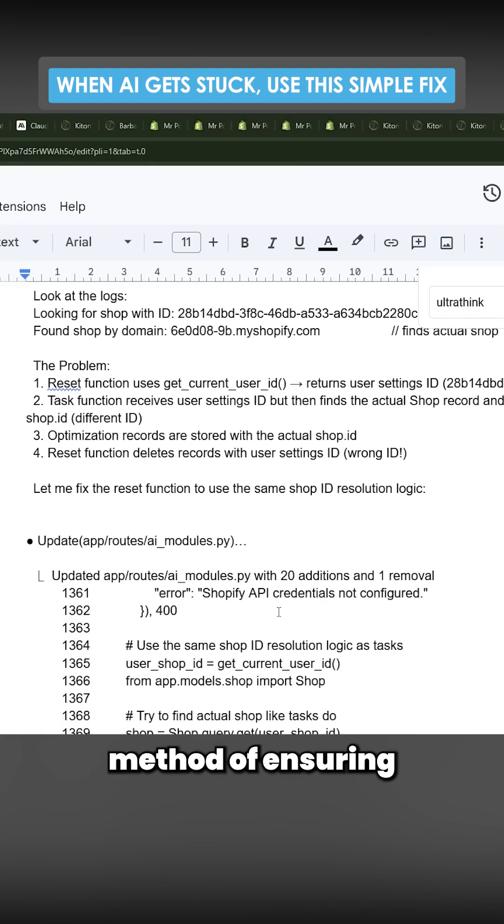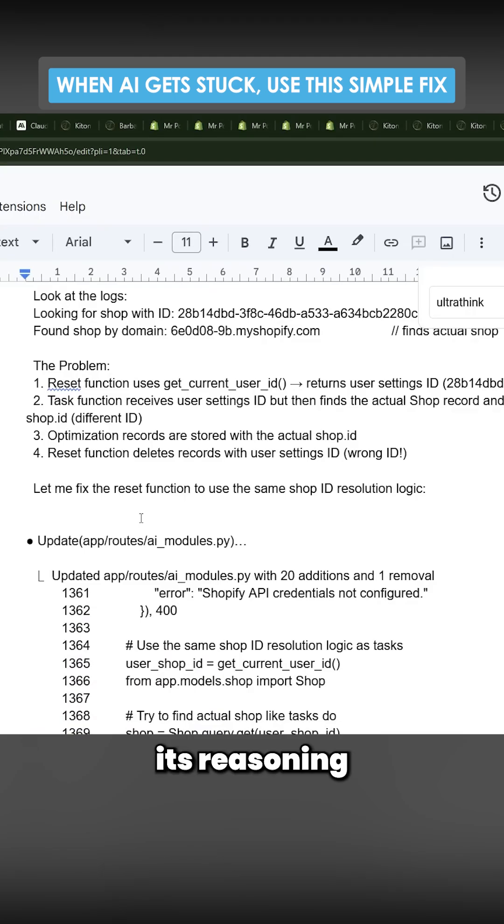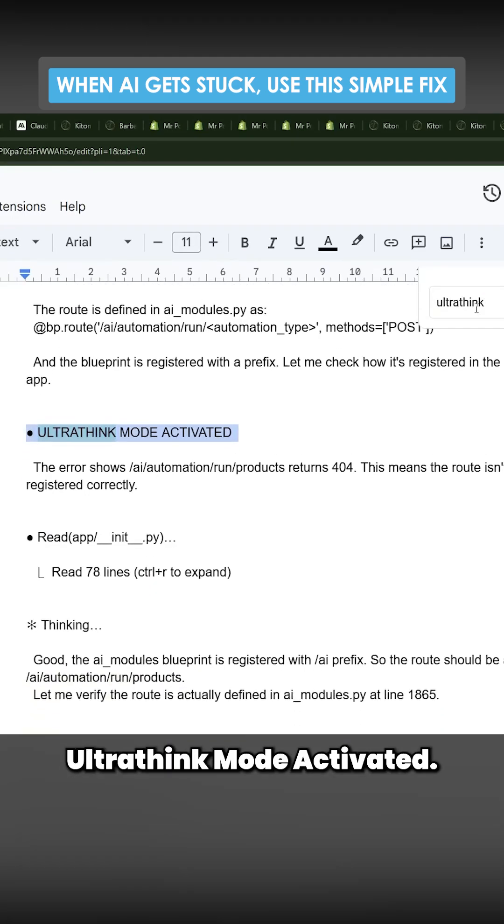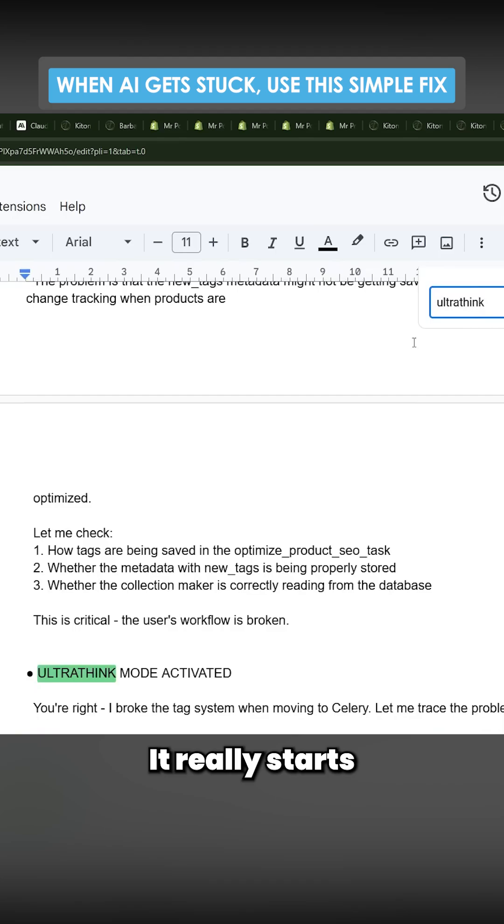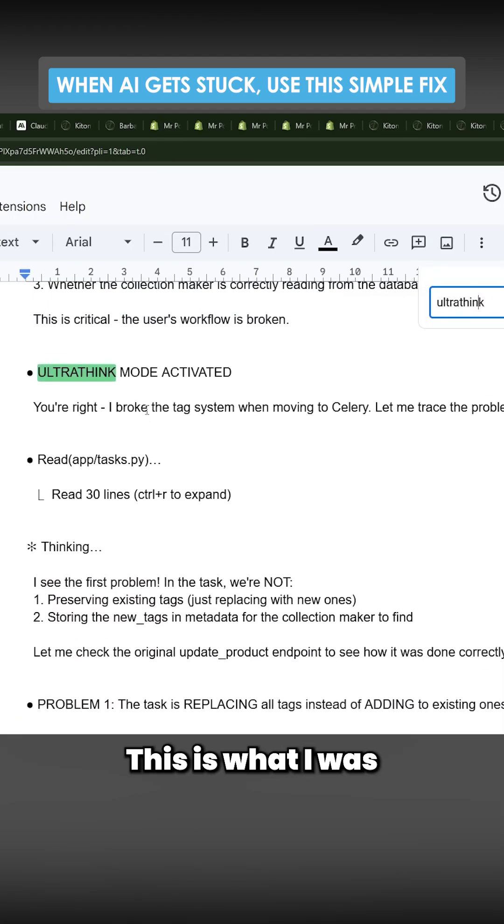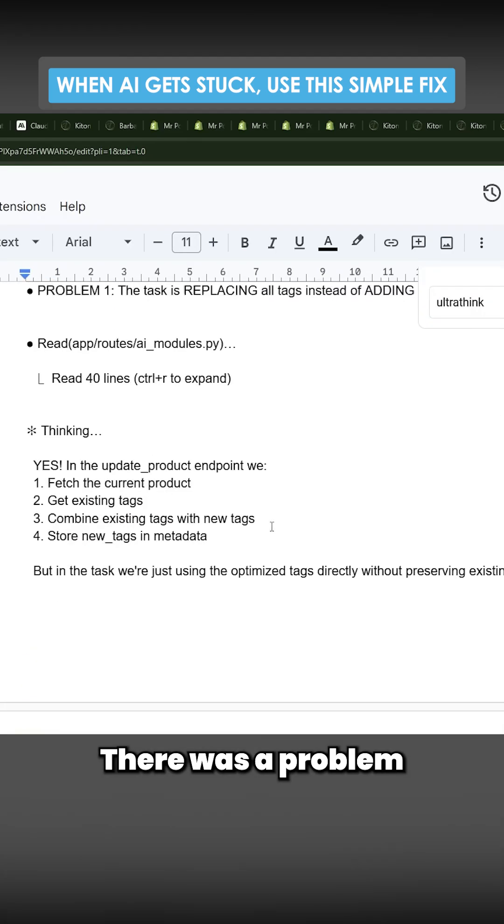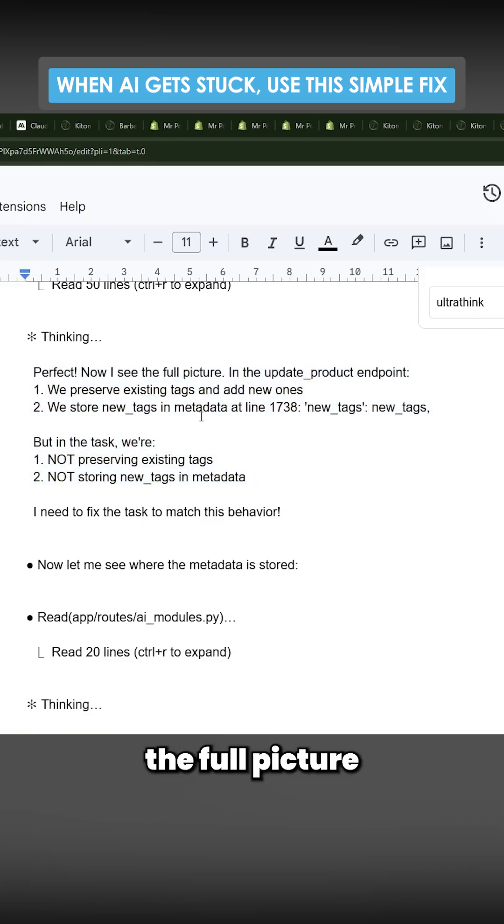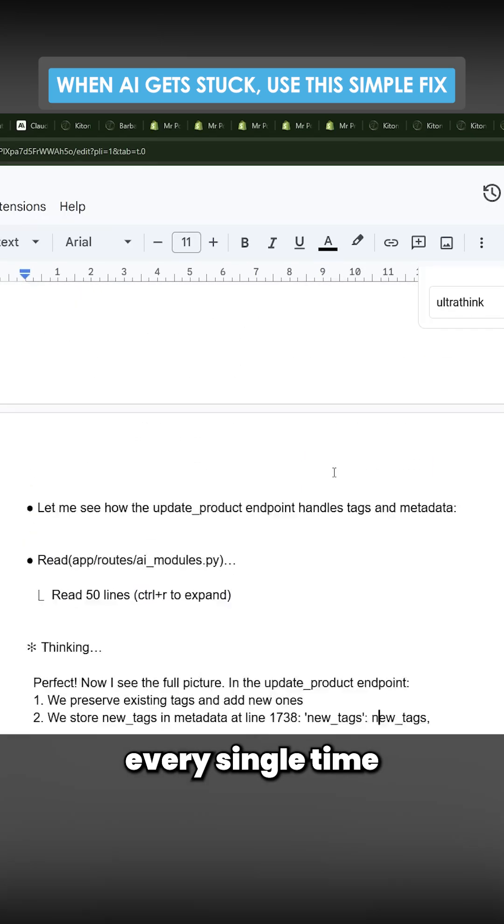You can see in ultra think mode activated, it really started to get into the vibe of it. This is what it did before when there was a problem with it being broken, and then you can see it finally found the full picture.